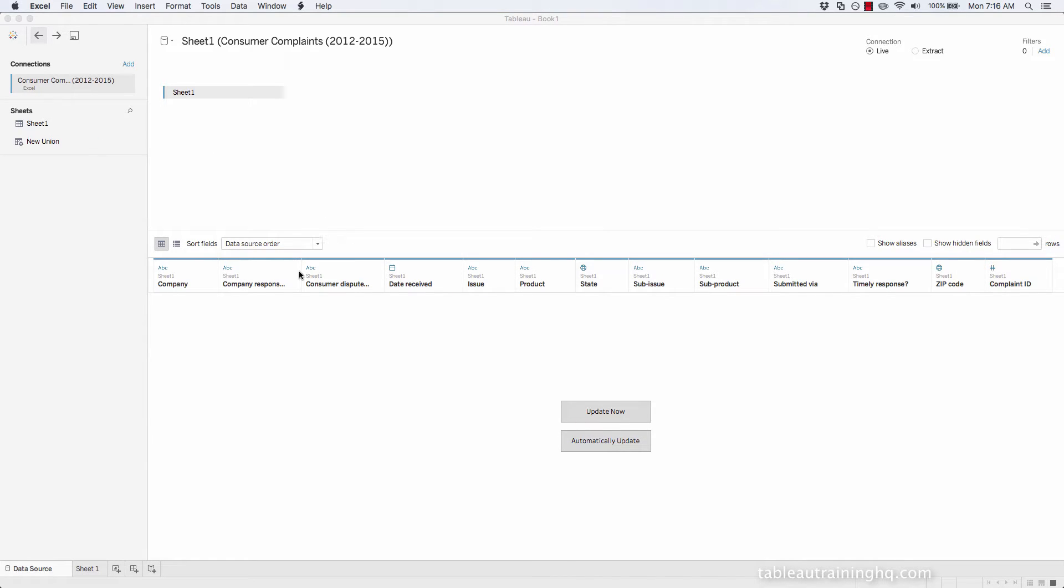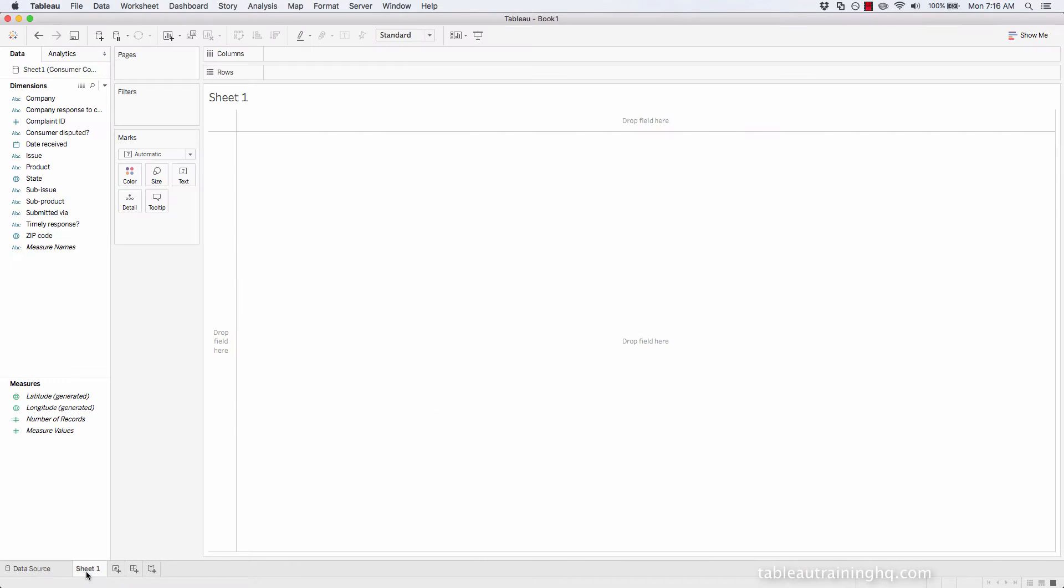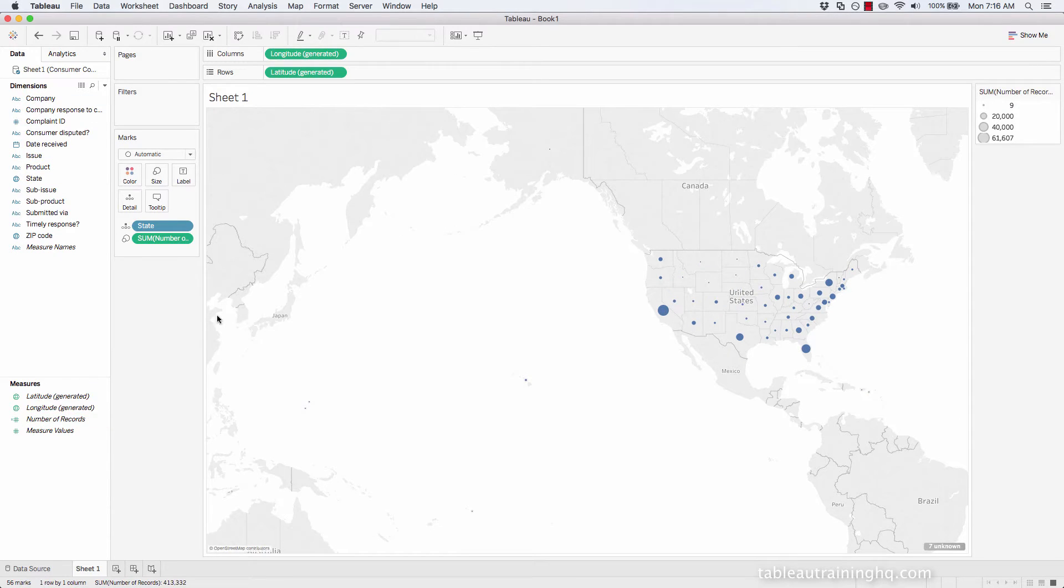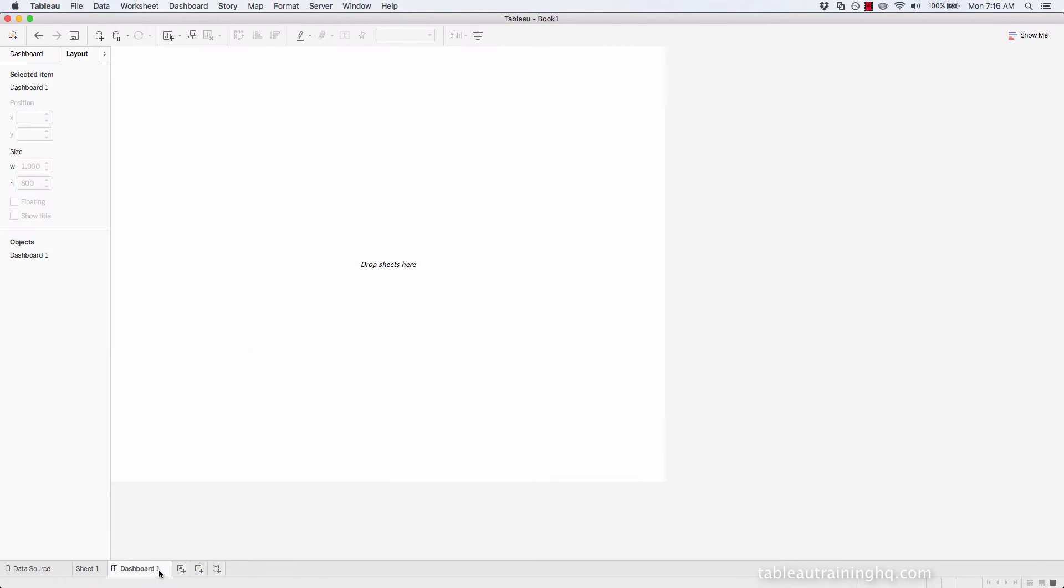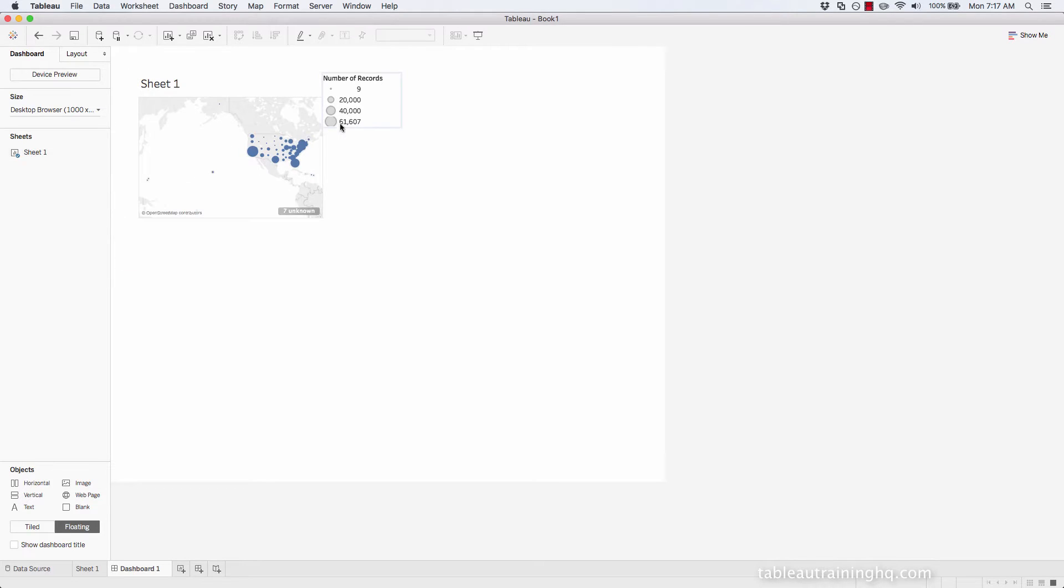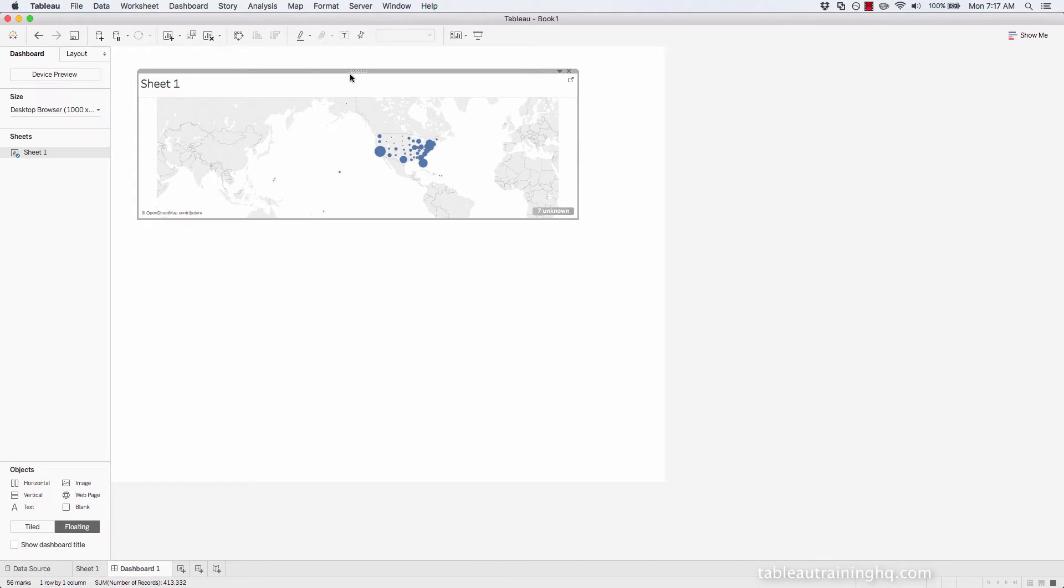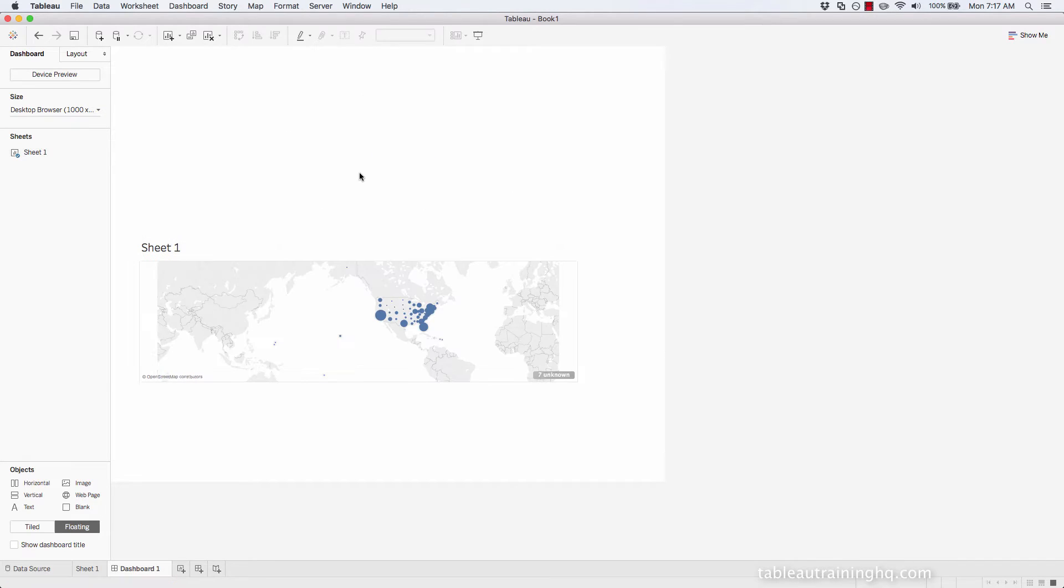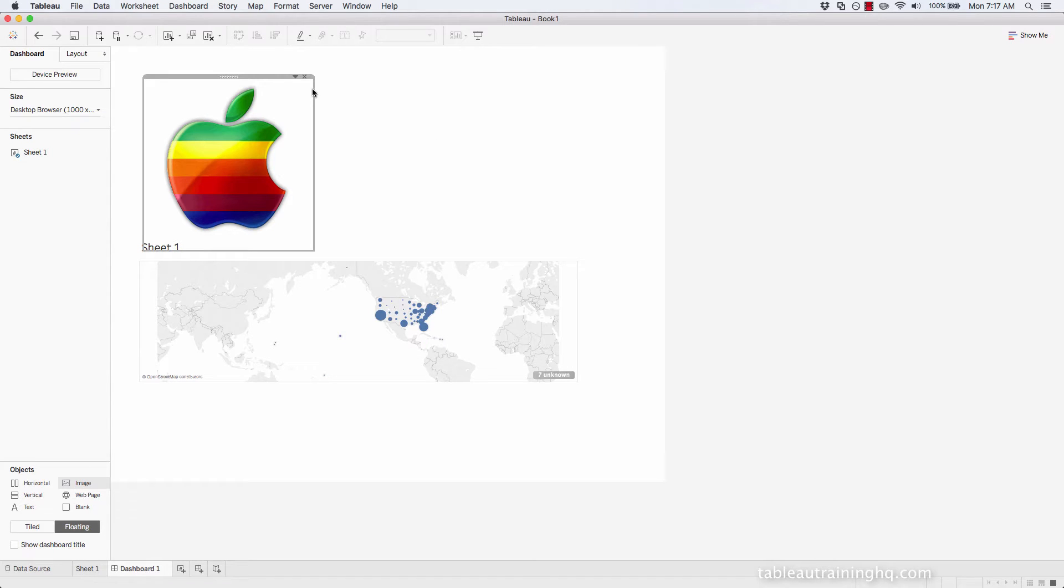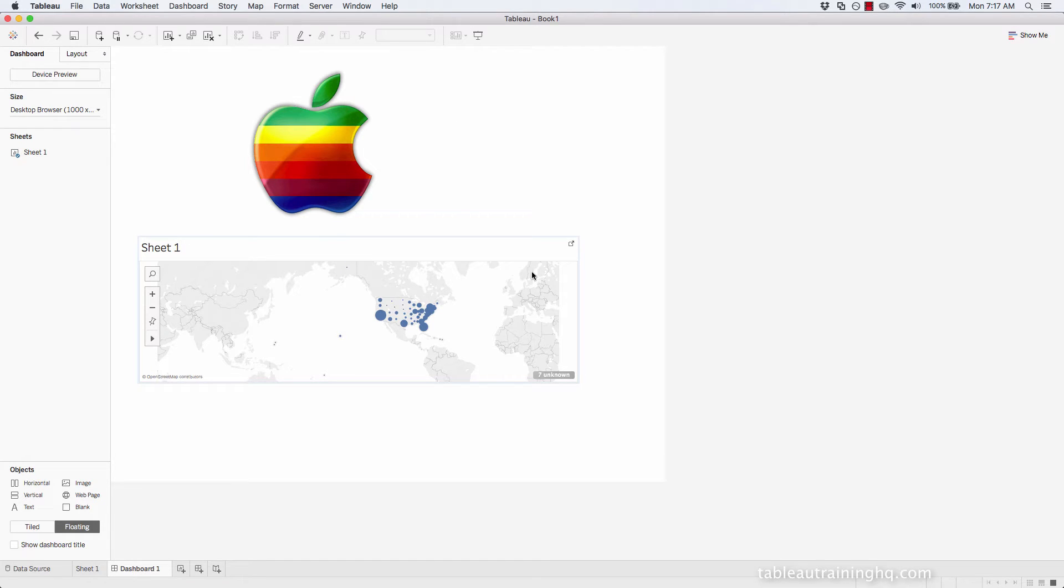So I've already connected to this Excel file. Let's go ahead and just create a simple visualization. We'll also create a dashboard. Let's also pull in an image. So now we have our Tableau workbook that's connected to an Excel file.